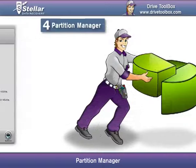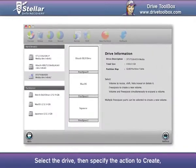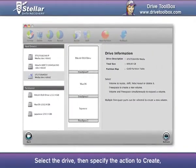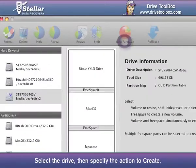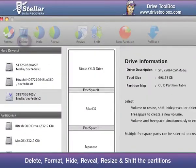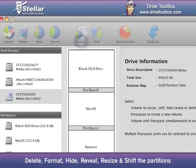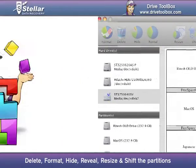Partition Manager: Select the drive, then specify the required action, such as Create, Delete, Format, Hide, Reveal, Resize, and Shift the partitions.